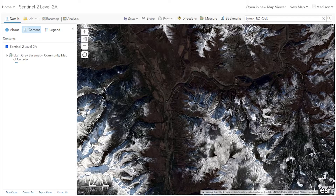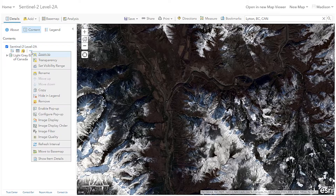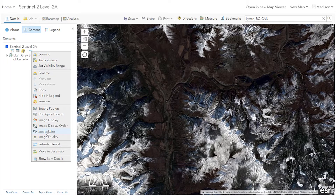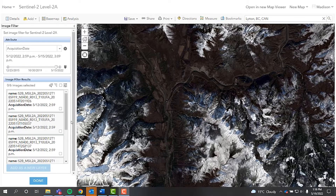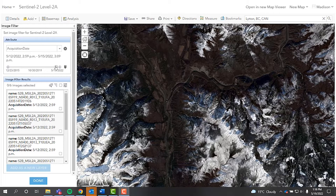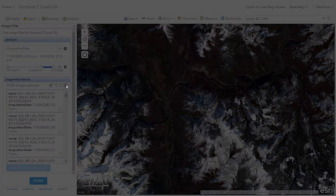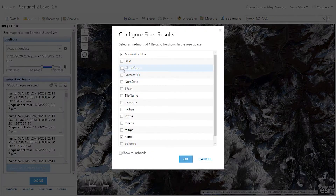We'll have to go through and filter our results to find an image from before and after the fire event. I'm applying a filter based on the acquisition date, and I can also filter based on cloud cover as well.